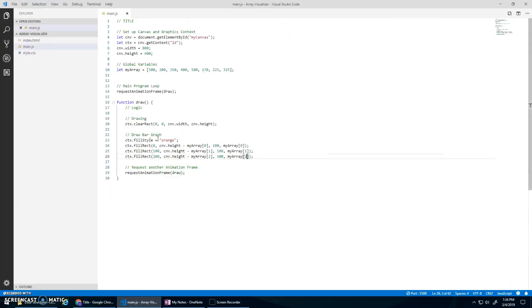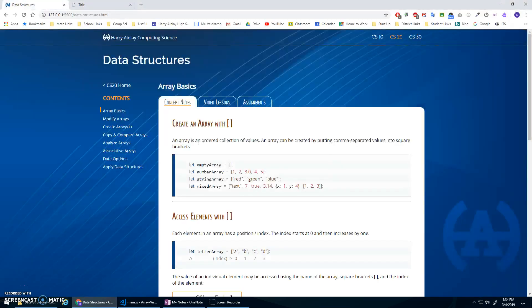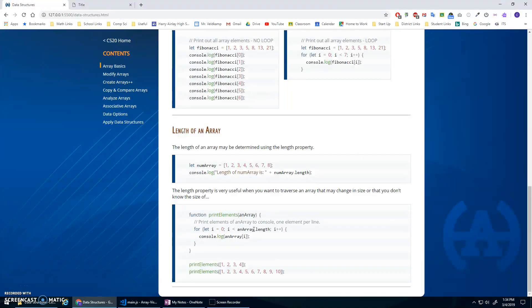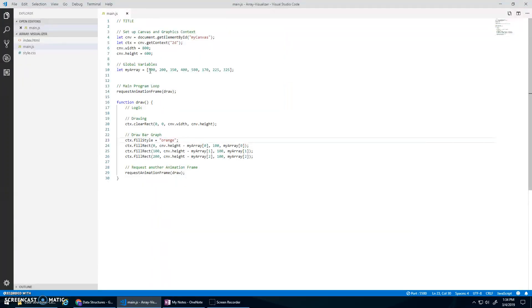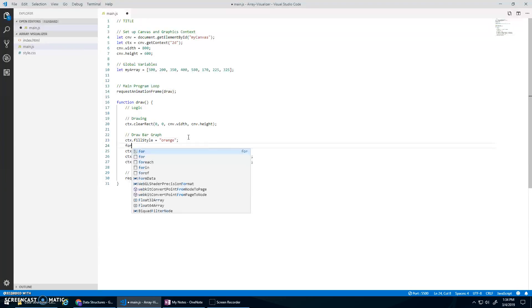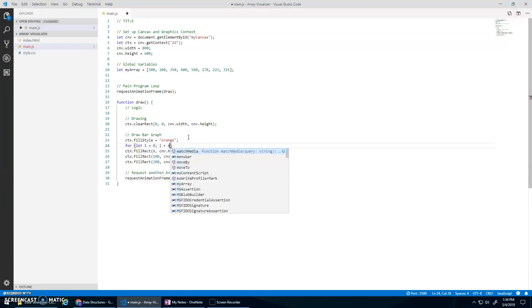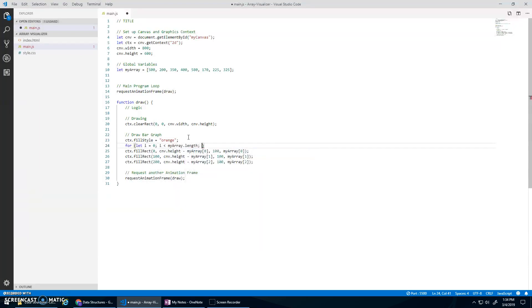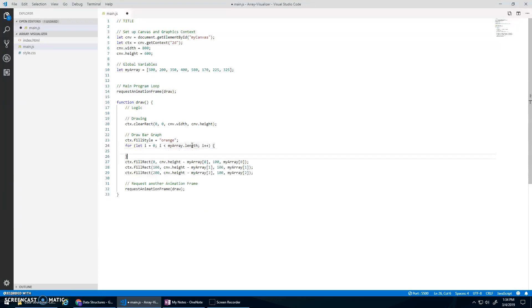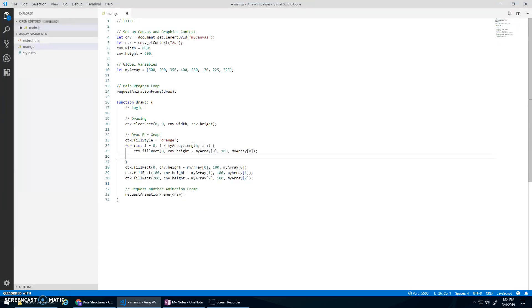And now hopefully you're saying: why are you copying and pasting, Mr. Velkamp? Don't you know you should use a loop for this? Absolutely. So let's use that wonderful loop to traverse an array, starting from 0 to the length of the array - in this case 0 to 7 because there are 8 elements. So: for (let i = 0; i < myArray.length; i++). I want to use .length because what if I added some values - we want to keep this dynamic so it'll change.